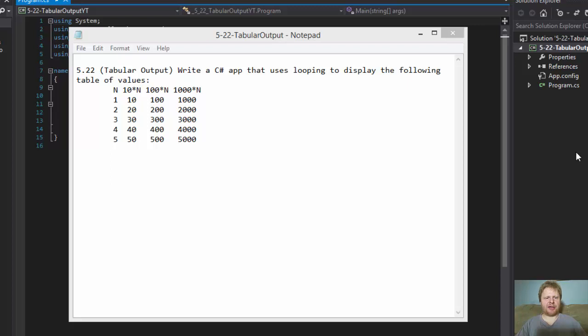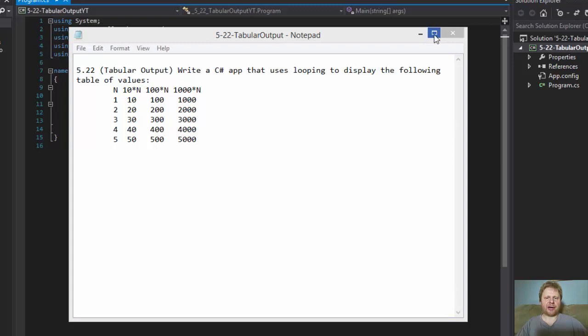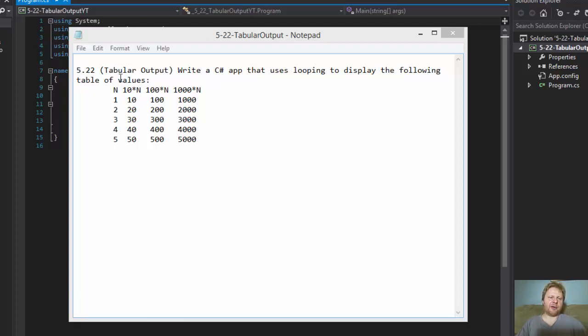Hello, it's Pavel again with homework 5.22, chapter 5, exercise 22 from C# 2012 How to Program. We are going to do some looping again and we're going to write a C# application that uses looping to display the following table of values.